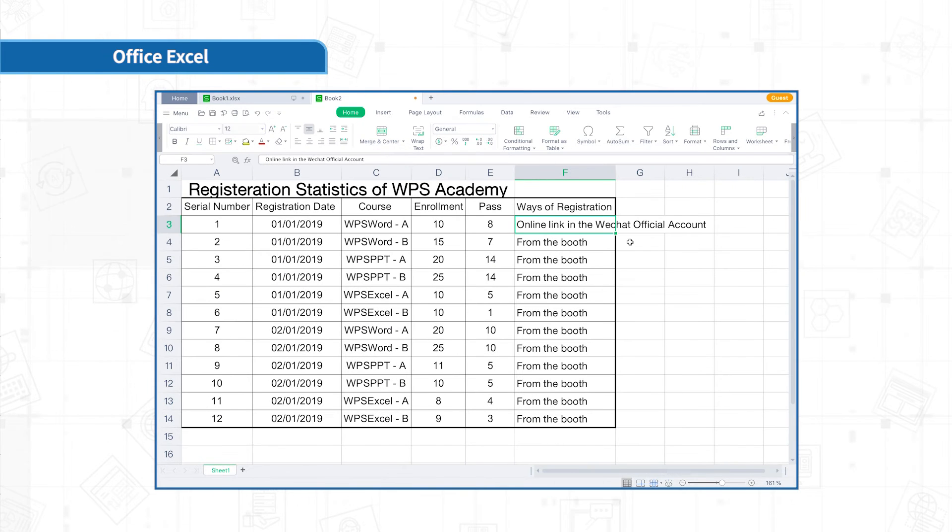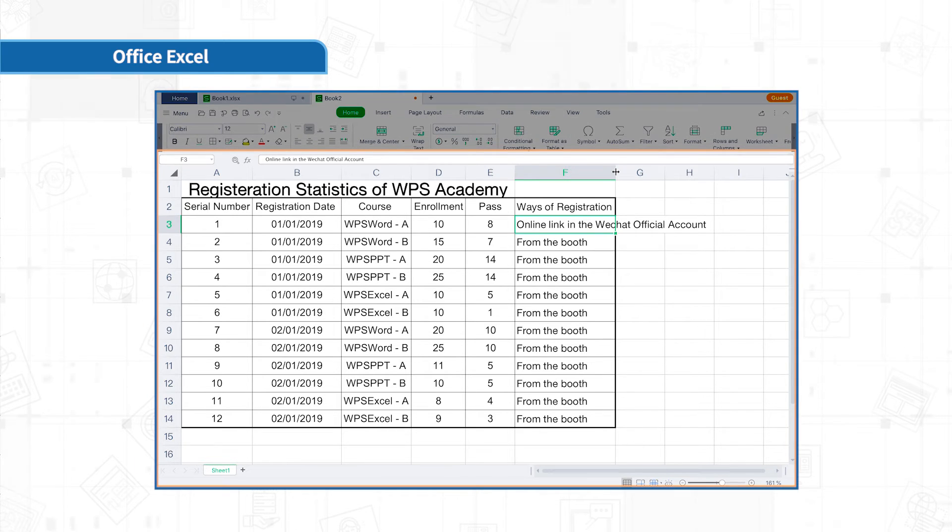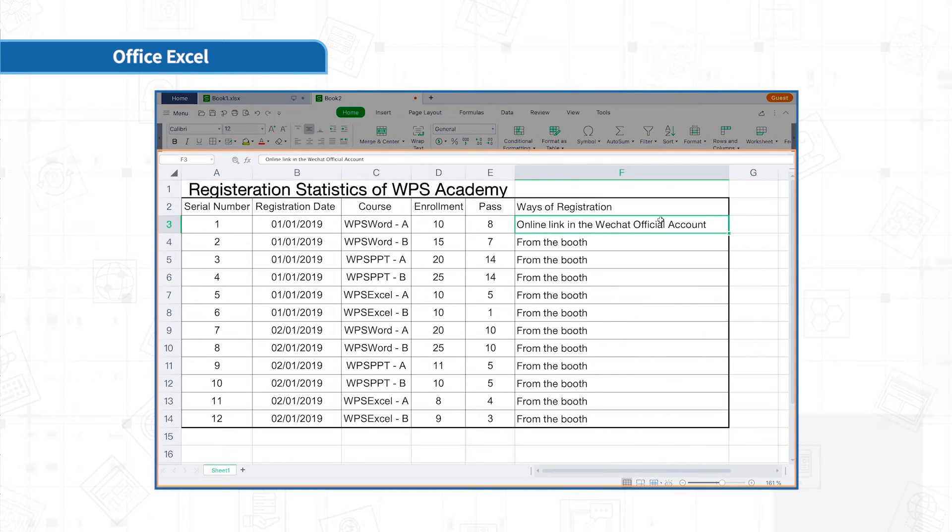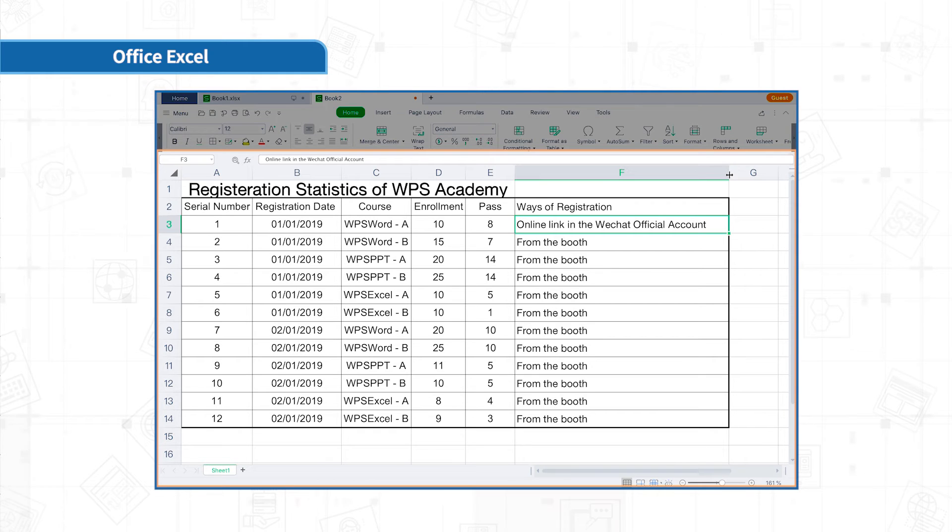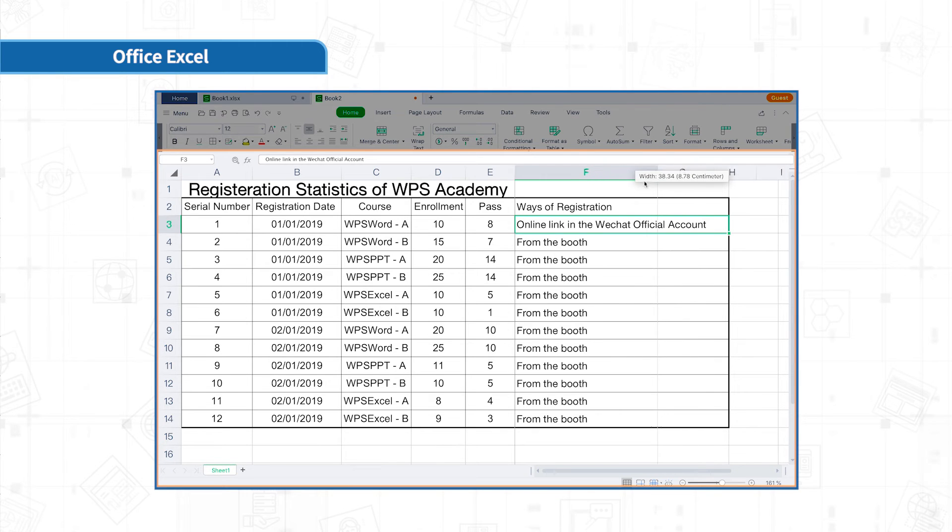Previously, we learned that when the input value is too long to display in the cell, you can double-click the intersection between columns to quickly make the column width become suitable. In fact, this action is to display the most appropriate row height and column width for the cell content. It can make the cells larger or smaller.